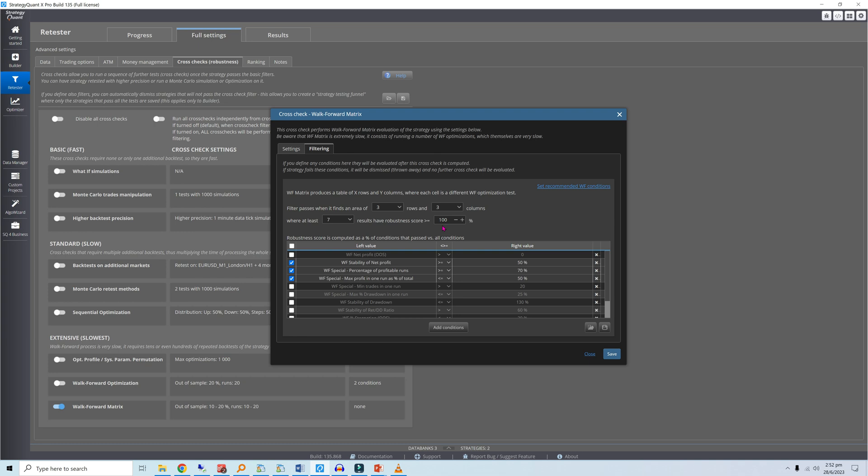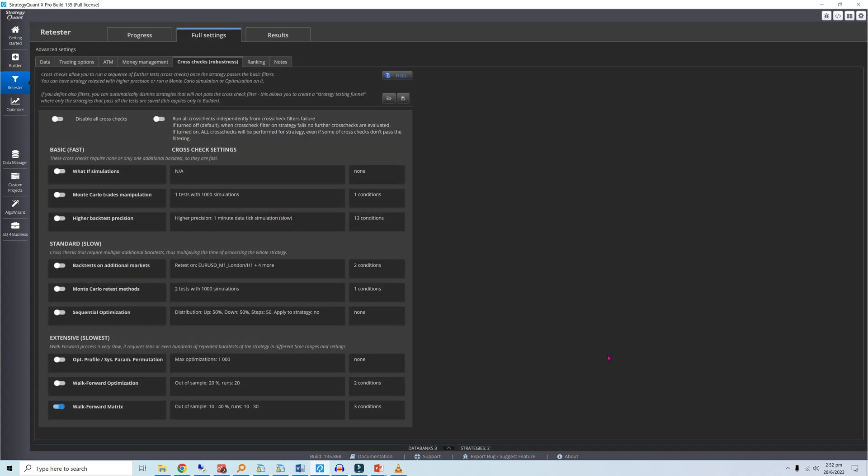A robust strategy should not only demonstrate strong out-of-sample performance across the data segments, but also across a broad range of walk-forward settings.